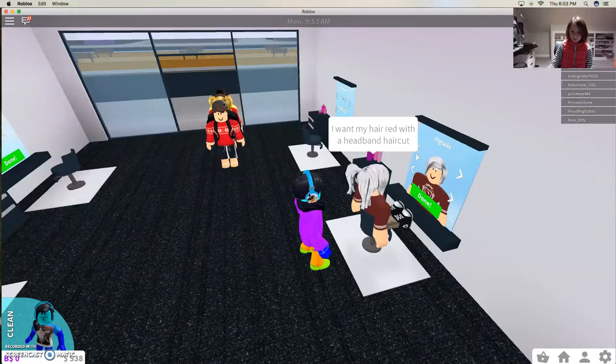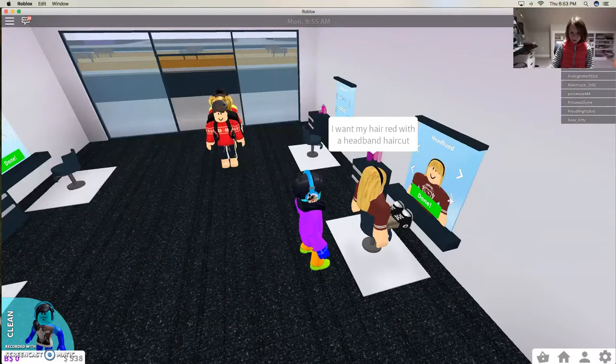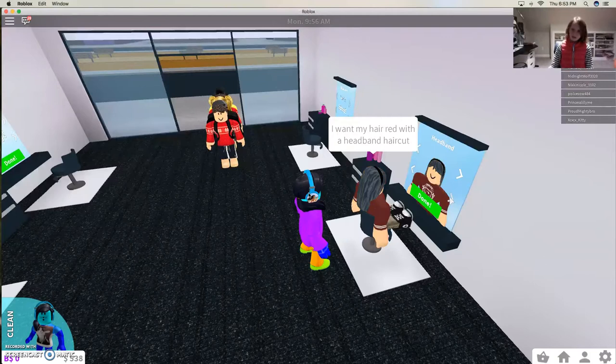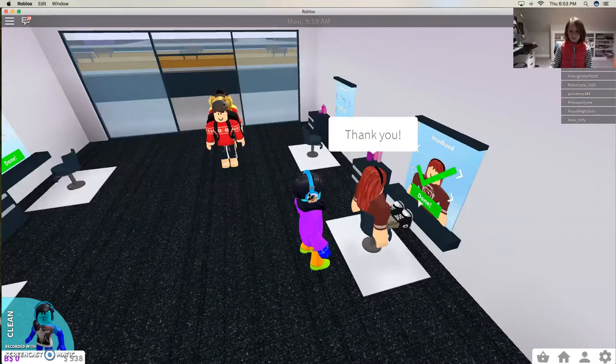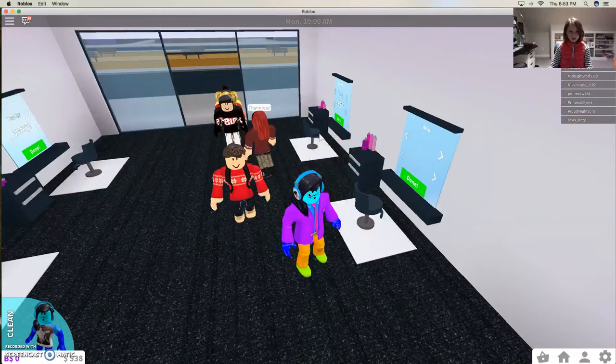Headband and then red. Oh, keep missing it. Red, okay.